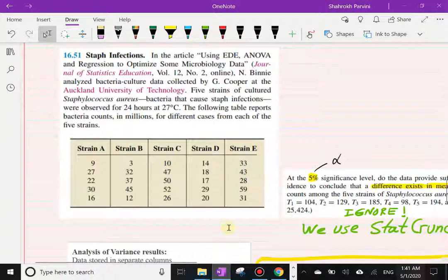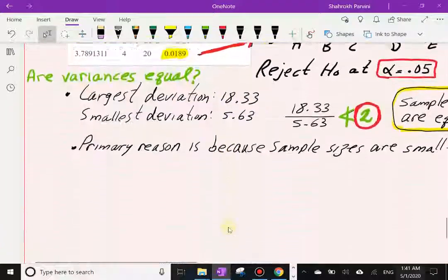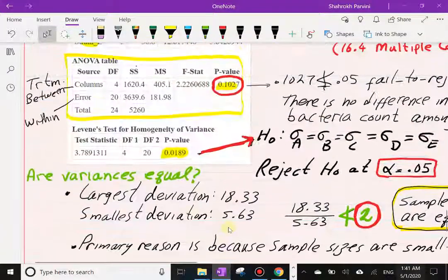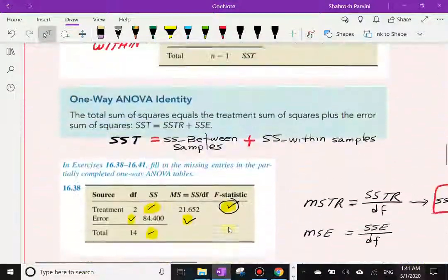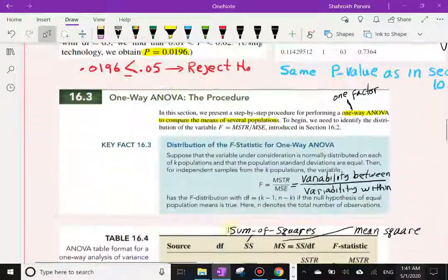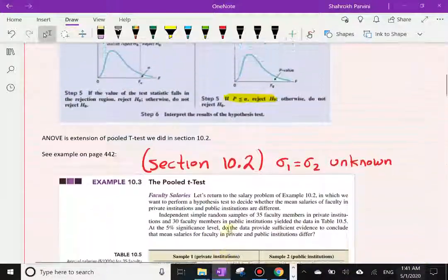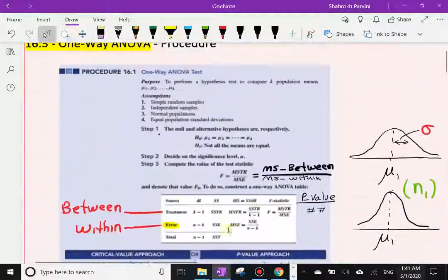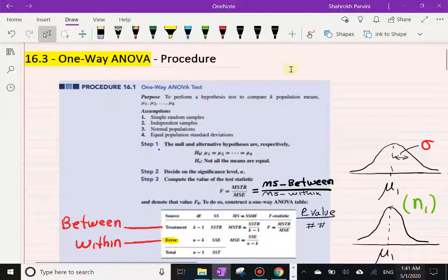That completes Section 16.3 and all of Chapter 16. Please go back to the beginning if you need more clarification on anything we've covered.